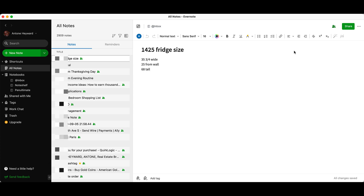Hello everyone, my name is Anton and today I want to get into a topic around migrating from Evernote into Obsidian. This is going to evolve around a couple different mentalities.